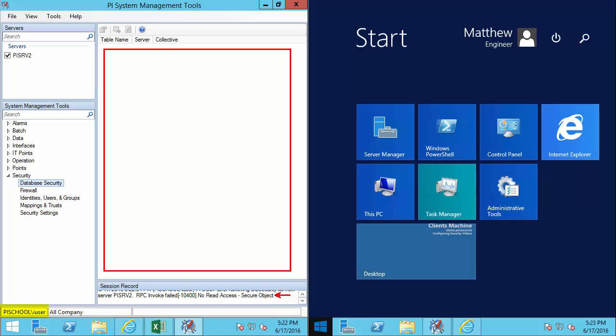However, we know that our process engineers are comfortable working with the PI System and need to be able to check the system health or configuration if there's an issue with the data flow. Let's take a look at what one of our engineers sees.